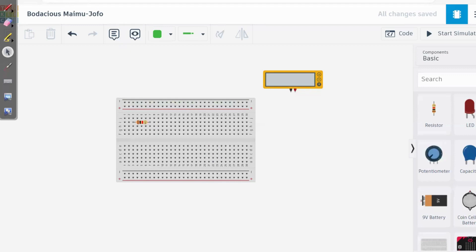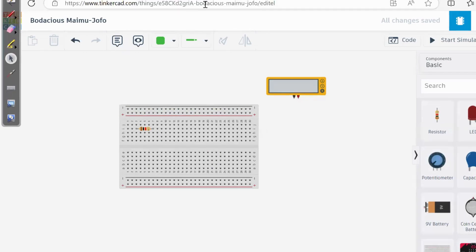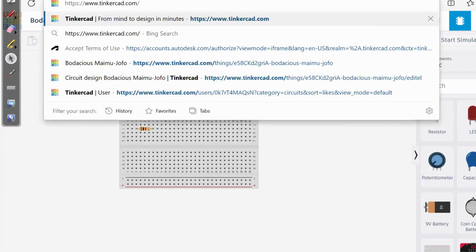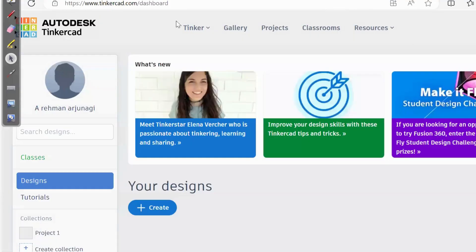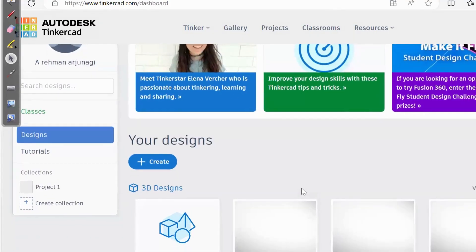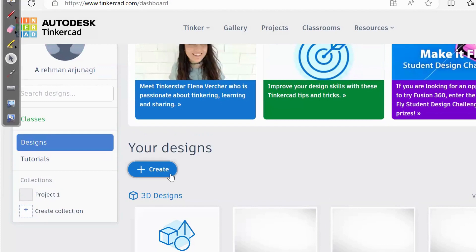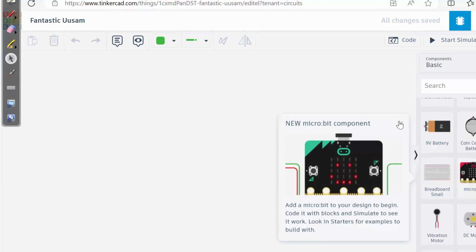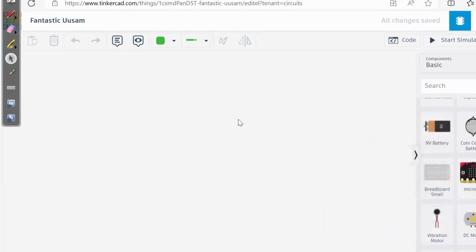For example, if you don't know this tool, what you can simply do is go to the website tinkercad.com, where you will get an option. I'll navigate to it now. Here I have the option to create, so I will select 'Circuit'. Here is my page to create the circuit.